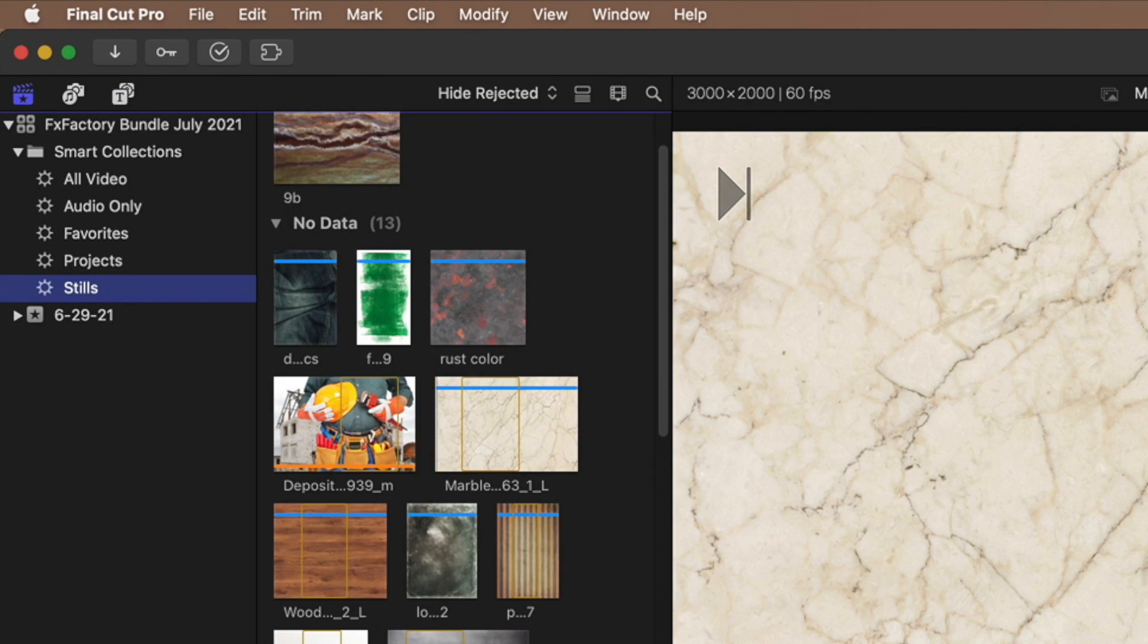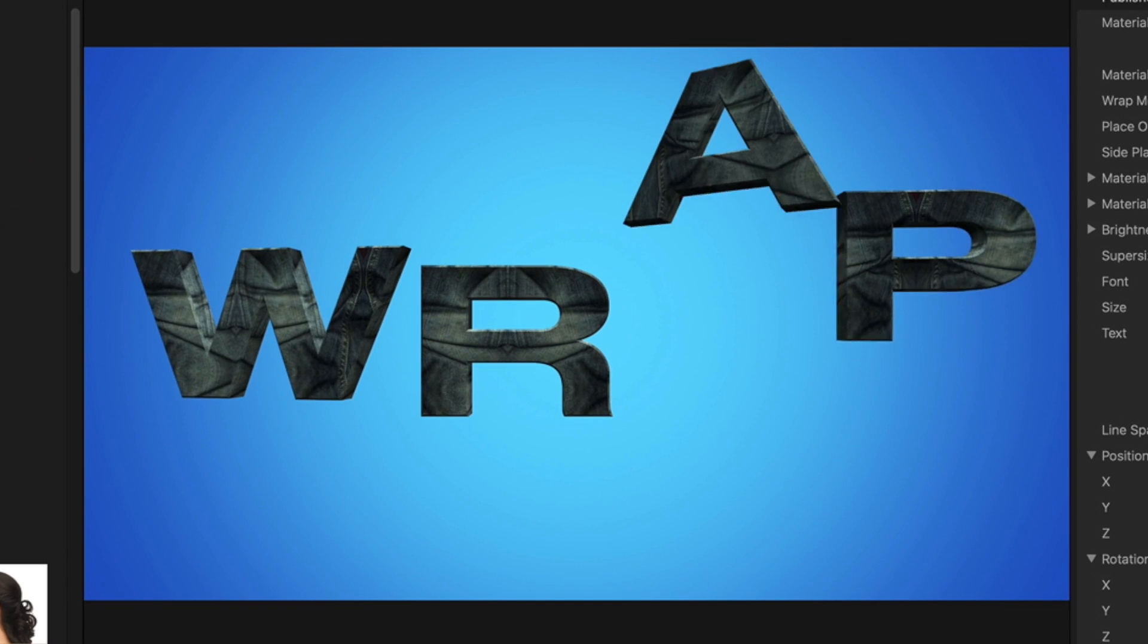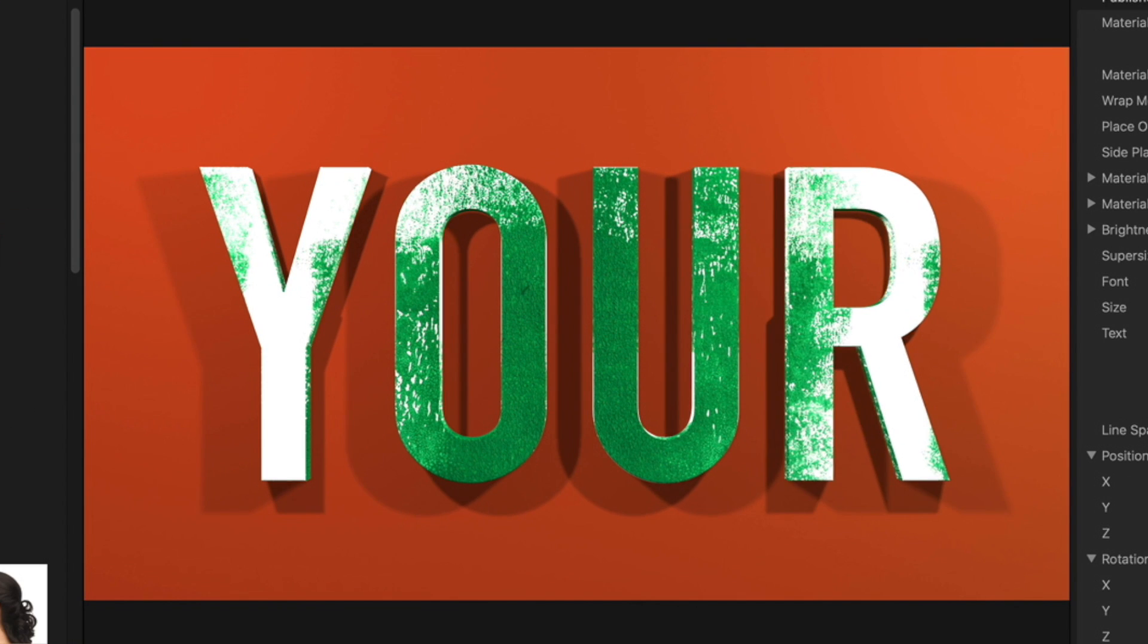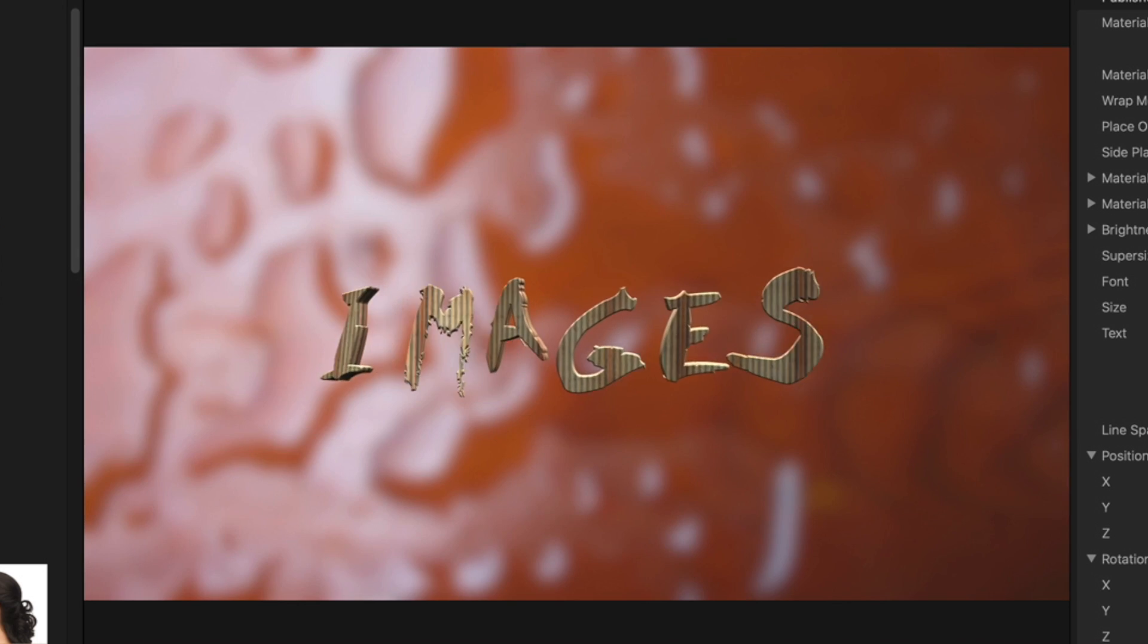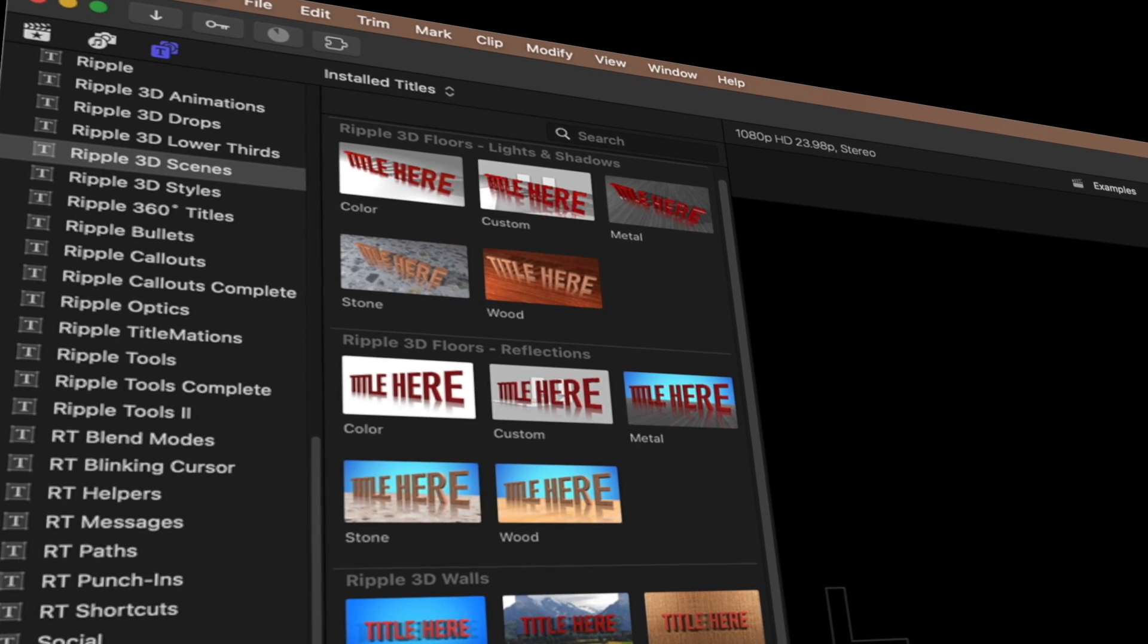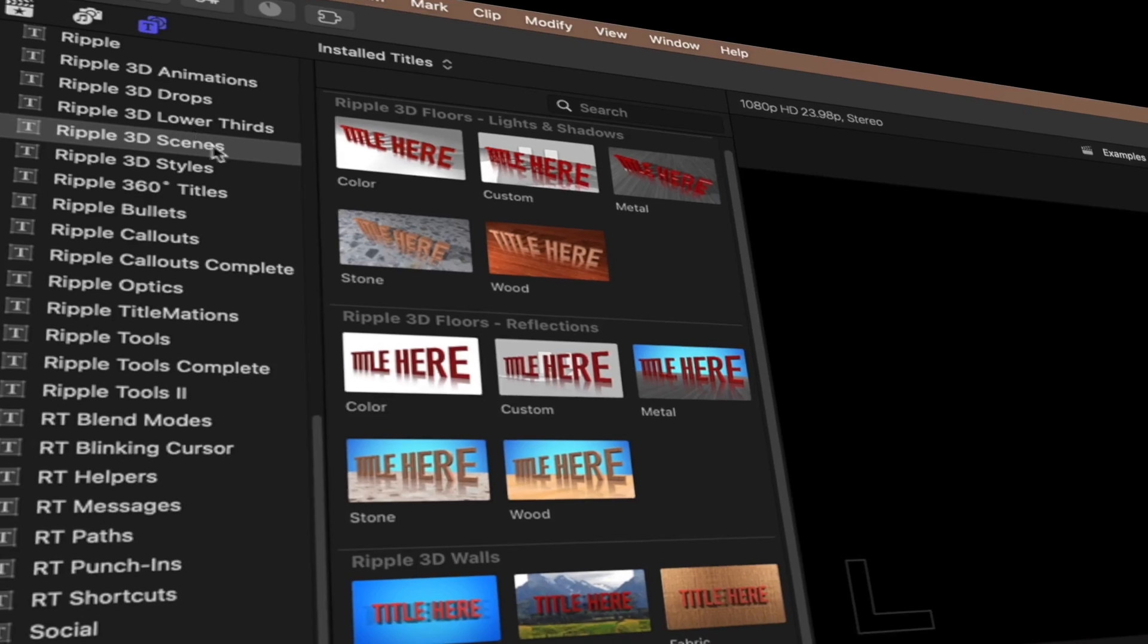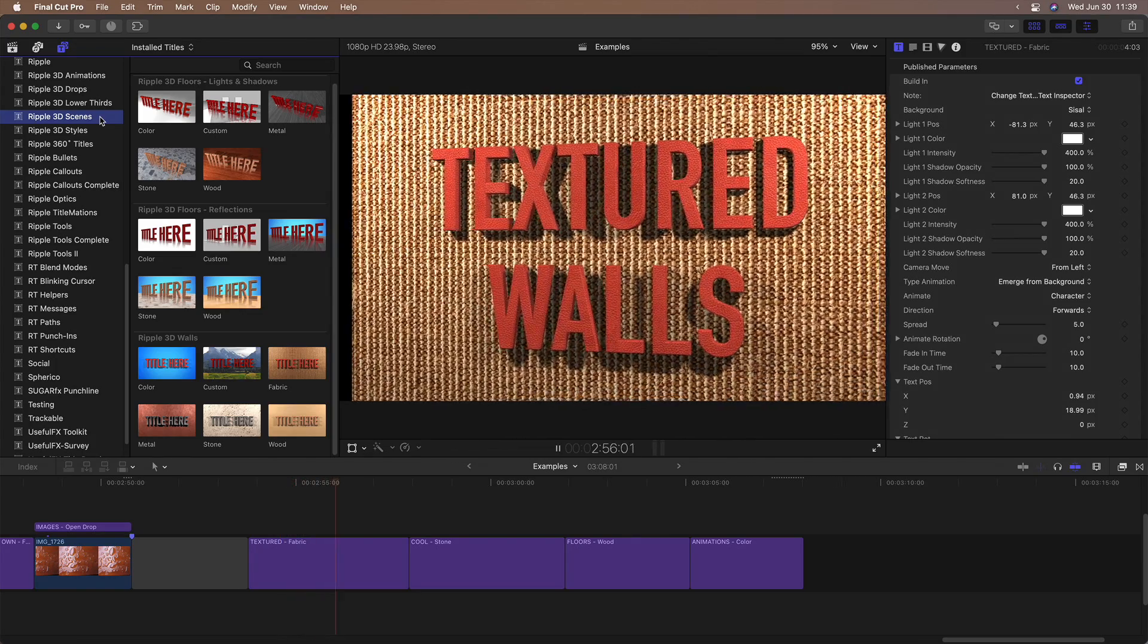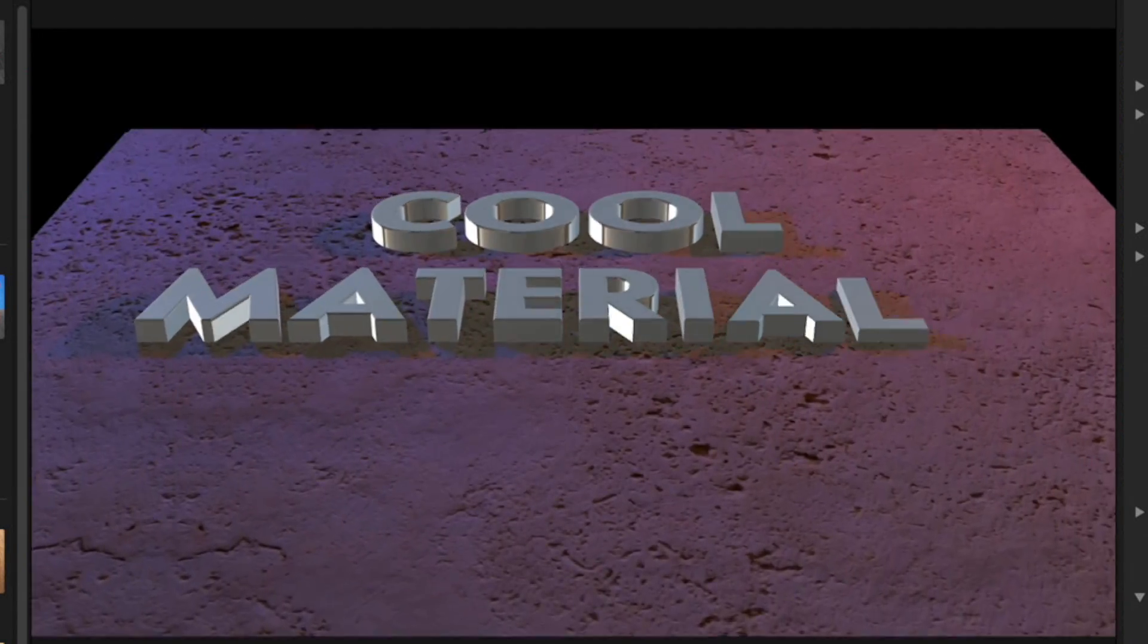You can create animated text inside full 3D environments with reflections, shadows, and customizable lights and cameras.